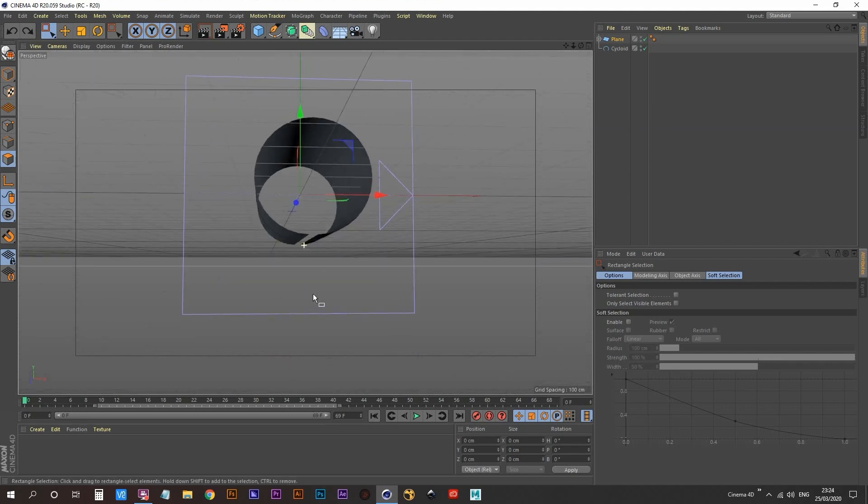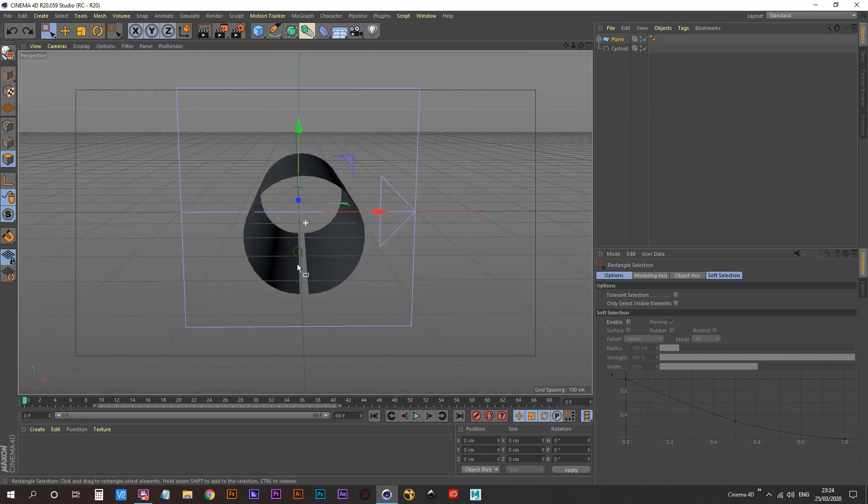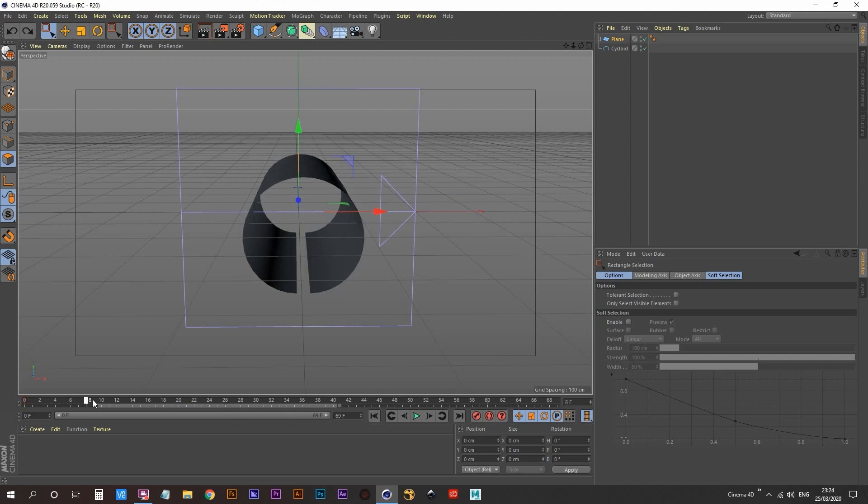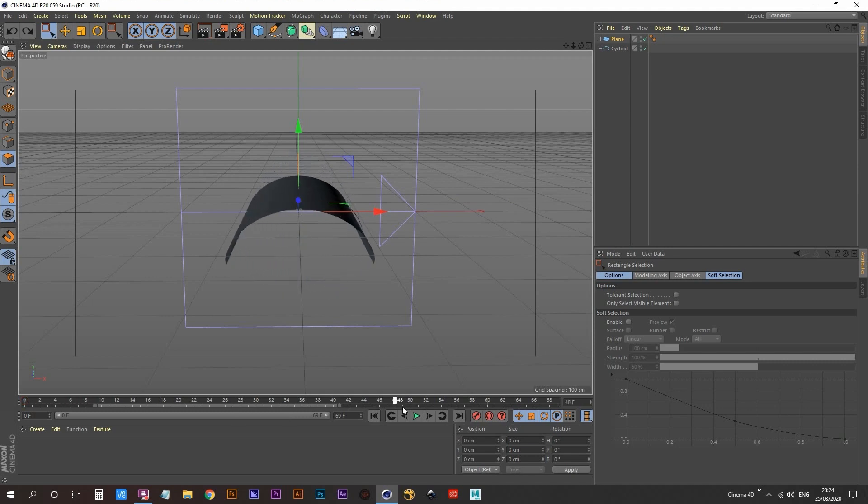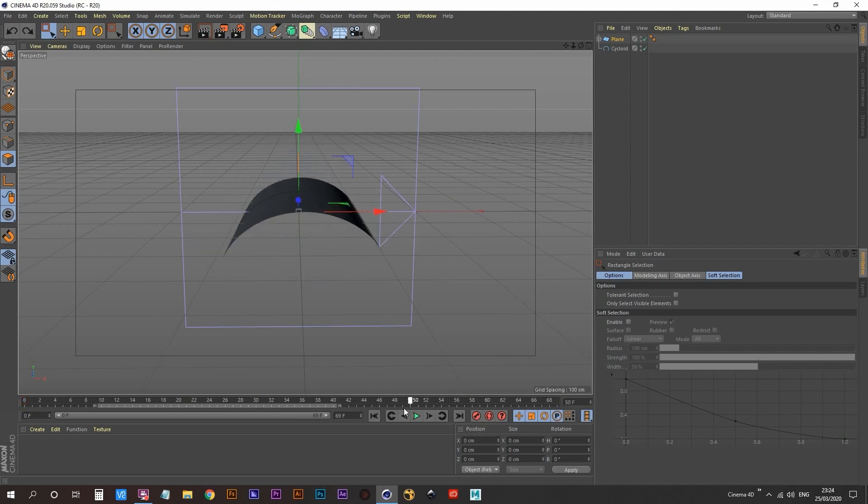In this example, you can see where I want my seams to be. Then we're going to be able to unwrap our UVs, just like I'm showing you here.